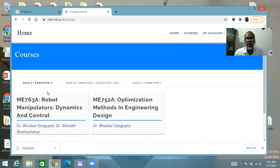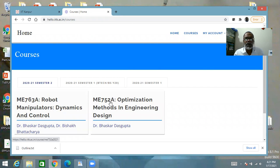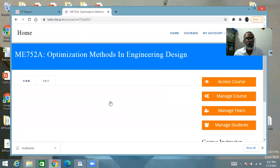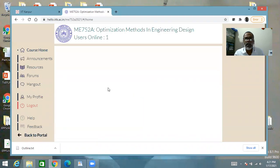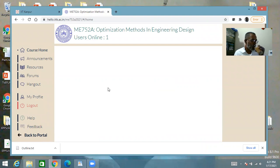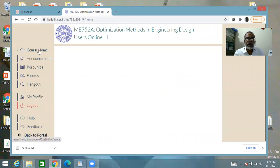Regarding how we are going to conduct it — you already know we are conducting the course through this Hello portal. When you go to the course, access the course, and come to this screen, this is your course home screen for this course. This link brings you back here if you have navigated somewhere else.